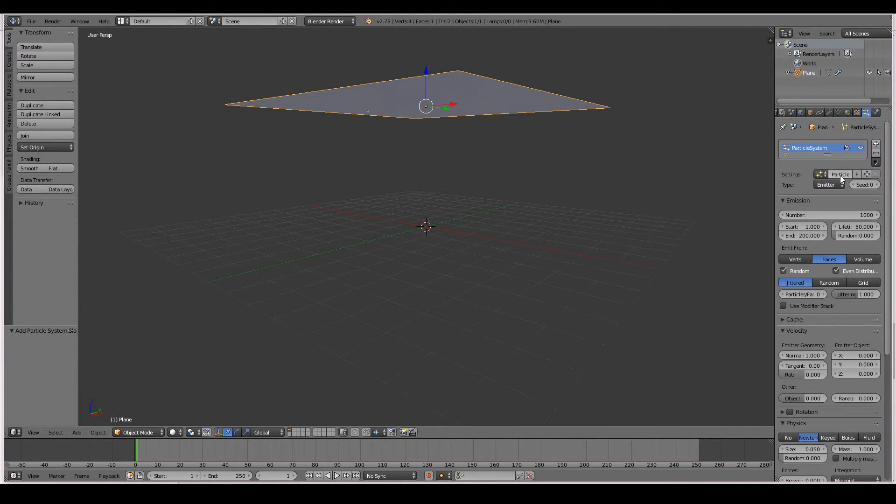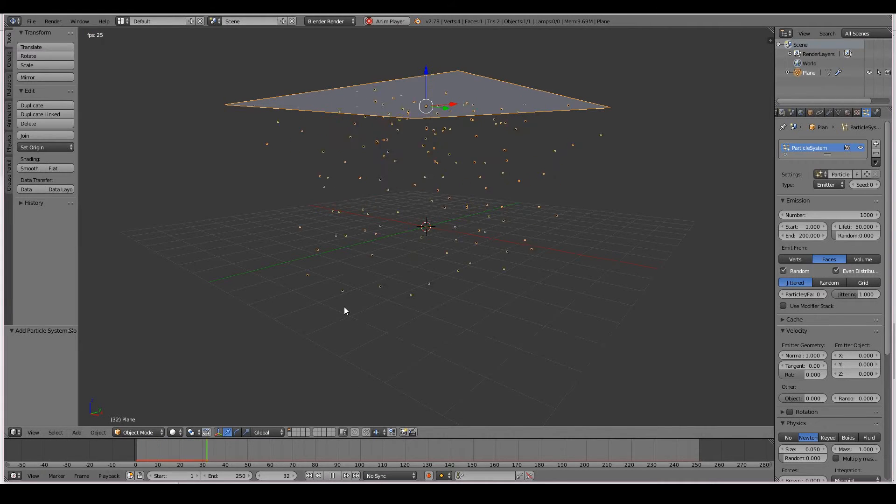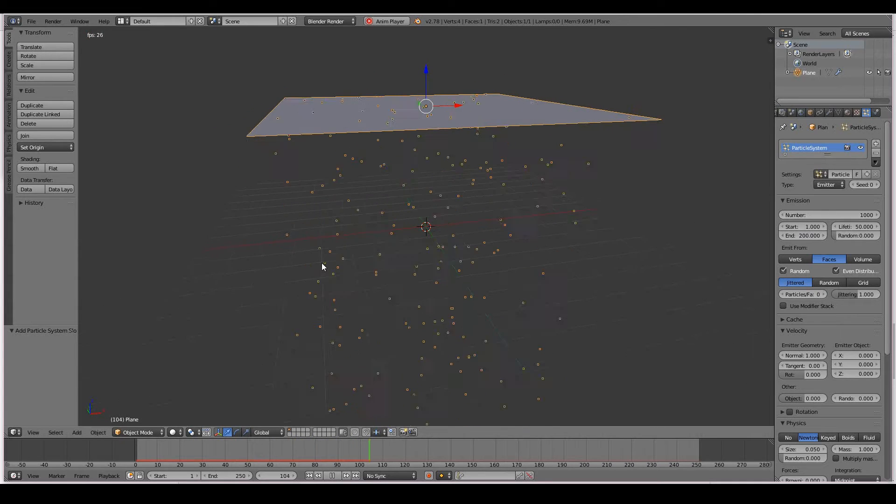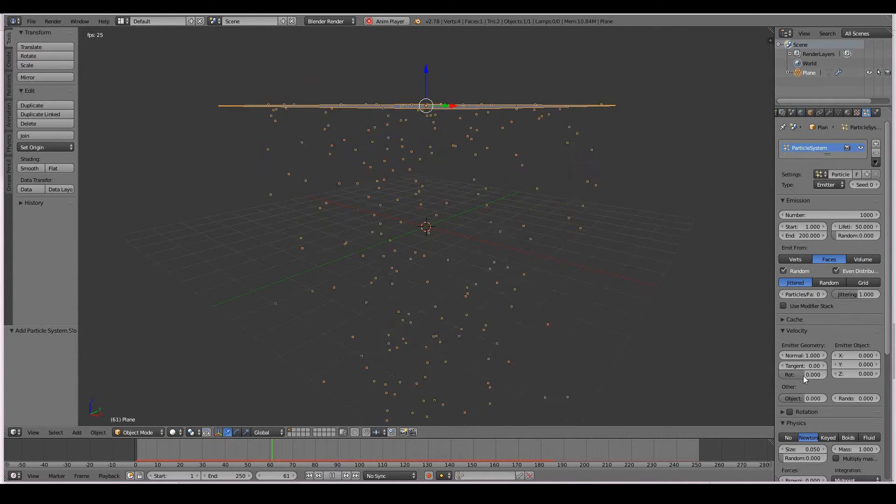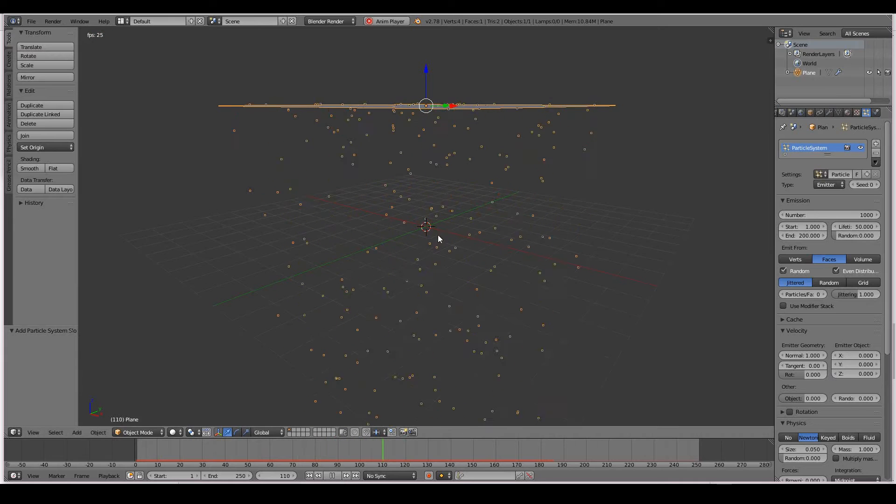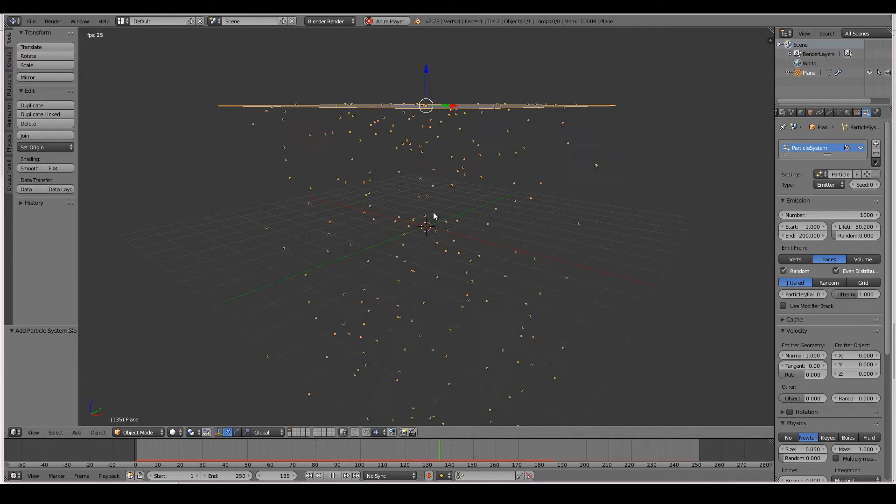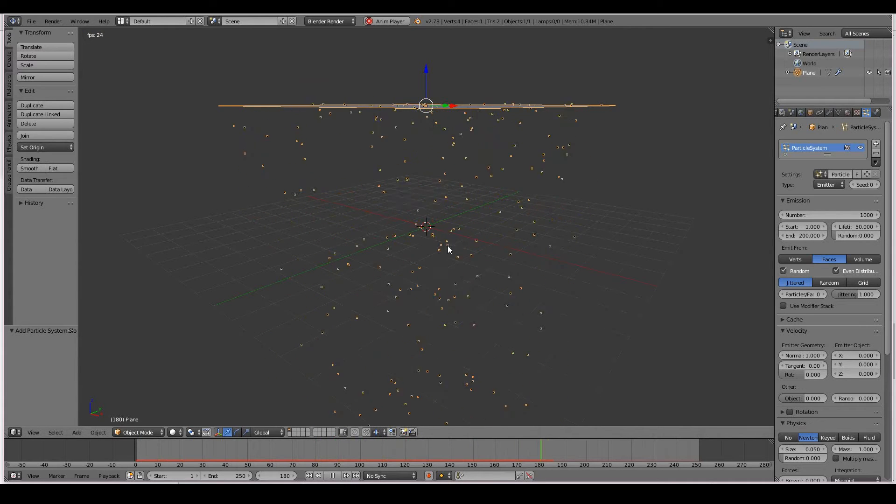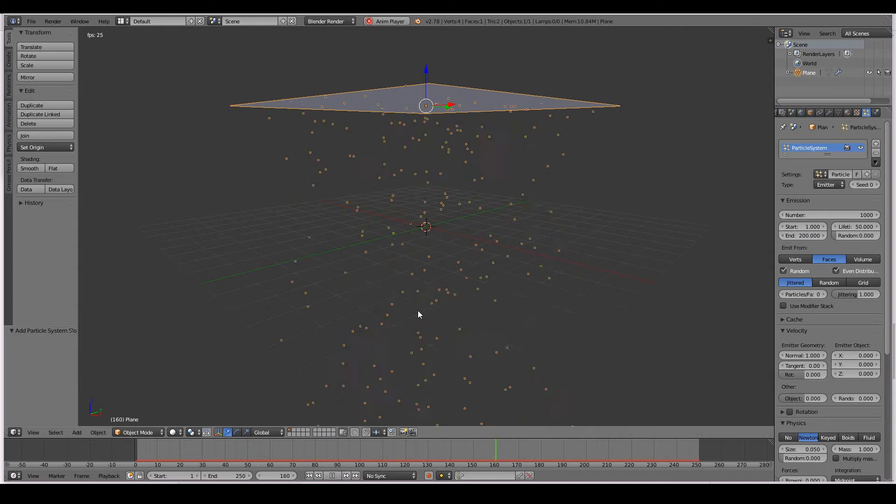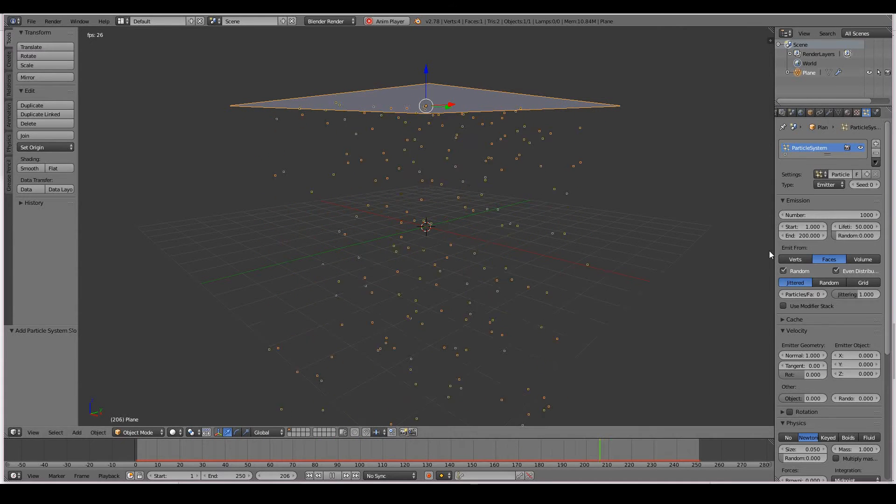You'll immediately see a number of new settings for the particles. So without changing any of these settings, if I playback my animation now, you can see we have our first particles. So these settings here that we see on the right contribute to our particles behaving the way it does in our scene right now.